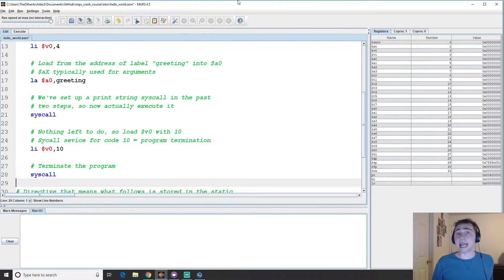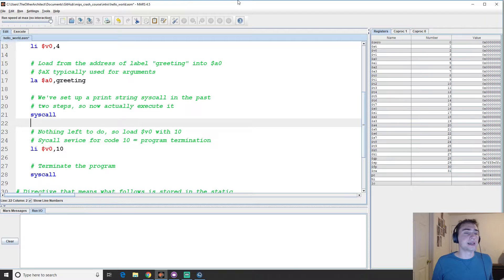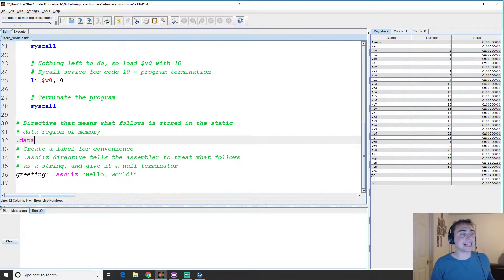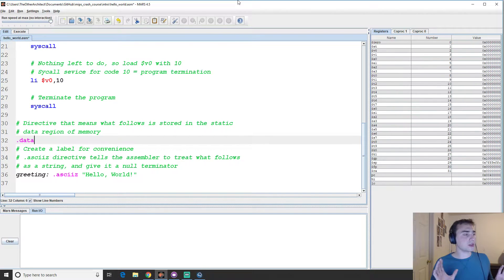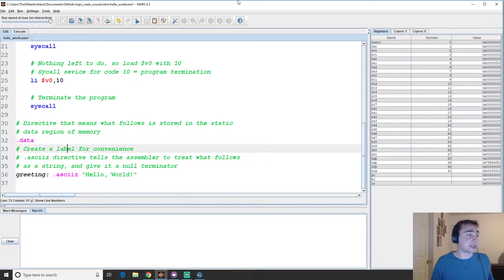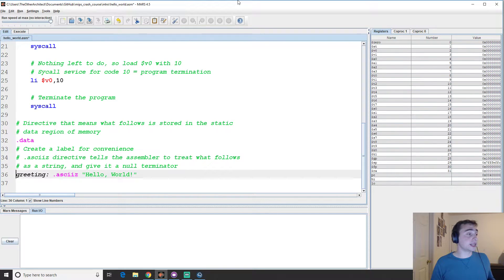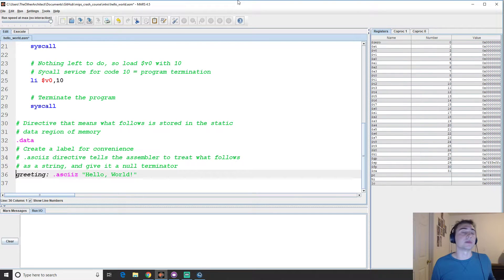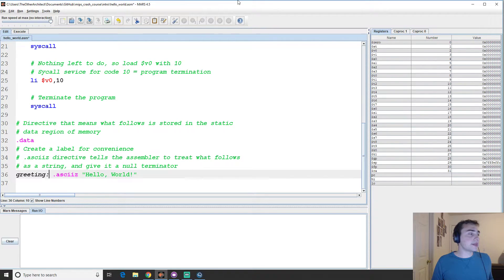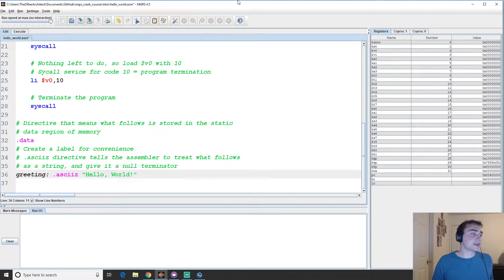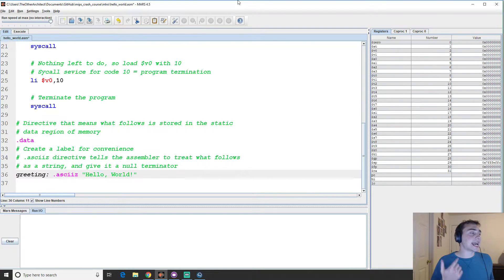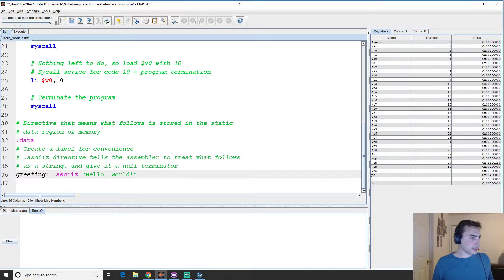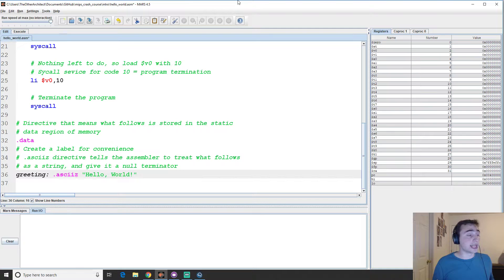Now, we looked at that dot text directive that said everything after this is going to be instructions that we're going to execute, and we have another one, which is this dot data directive. And this says that whatever follows is going to be stored in the static data region of memory. So this is where we can specify our variables. And specifically, we'll specify, or rather, this label, this greeting that we mentioned earlier. This says I want to create a new label for convenience. That way I don't have to mess around with raw memory addresses or anything else. I want a label called greeting, and then for this label, I'm going to call another directive that says treat what's after this label as an ASCII or a string. So it's going to be ASCII characters. And specifically, we've got two options. It can be ASCII or ASCII-Z.